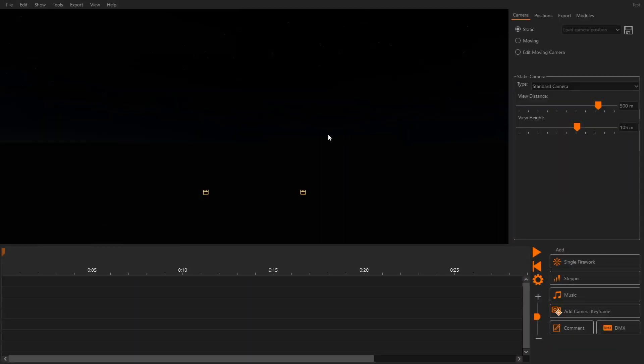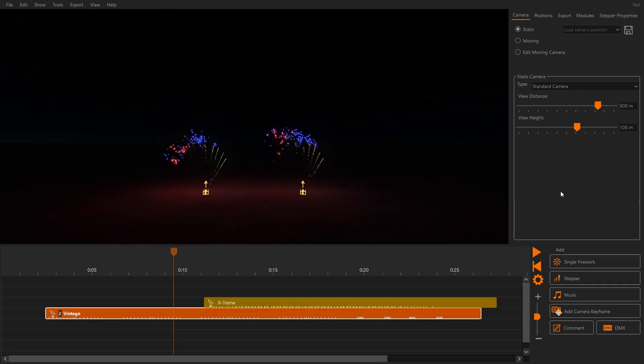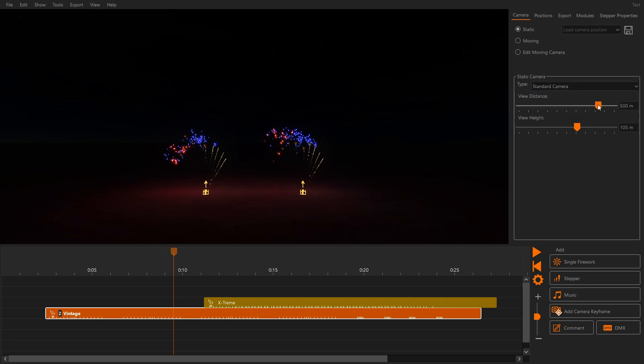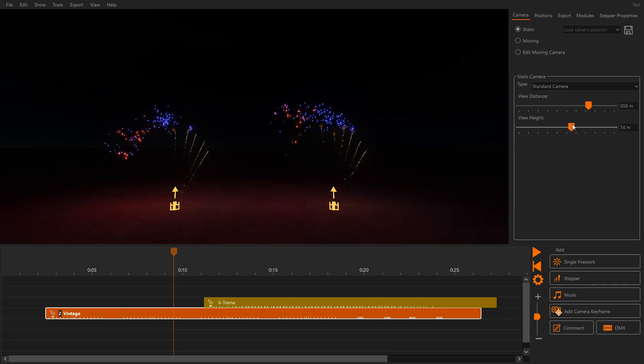Welcome to the next tutorial on our channel. Today we will talk about how to control the camera in FWSIM so you can make your digital fireworks show look as good as possible. First, let's take a look at the different camera types available in FWSIM. The camera type standard allows you to quickly set a frontal perspective.